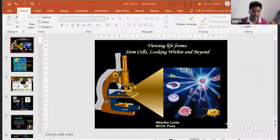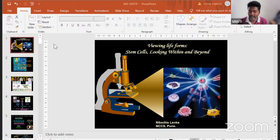Good morning students, today we are beginning our session for day 18, first session. We have with us Dr. Nibedita Lenka from National Center for Cell Science, Pune. She is here to share her invited talk on 'Viewing Life Forms: Stem Cells - Looking Within and Beyond'. Without further delay, I invite Dr. Nibedita to deliver her talk.